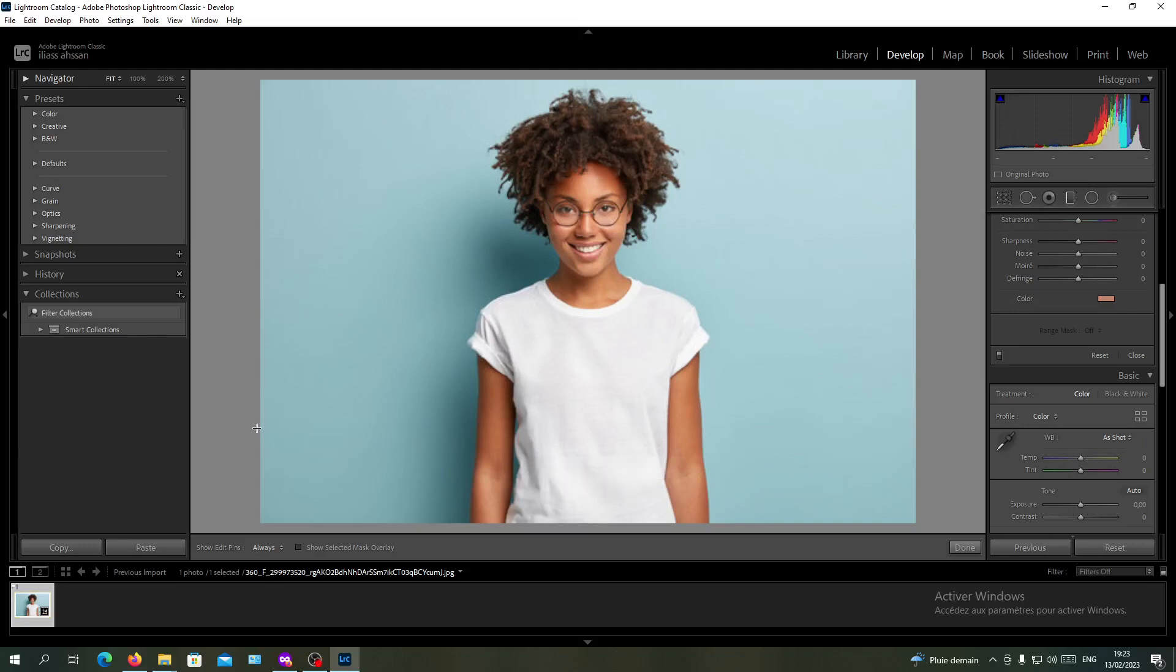Hello guys and welcome to another tutorial. Today I'm going to show you how to recolor or change the color of your background images in Adobe Lightroom. You will need to open your Adobe Lightroom and import your picture.